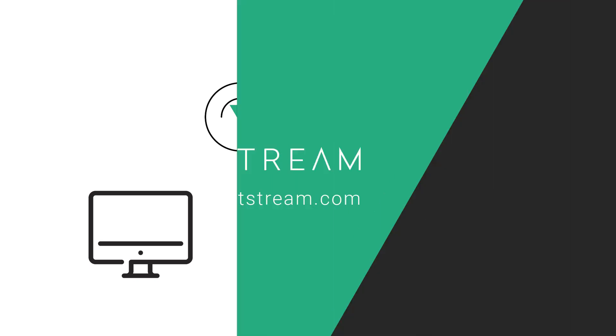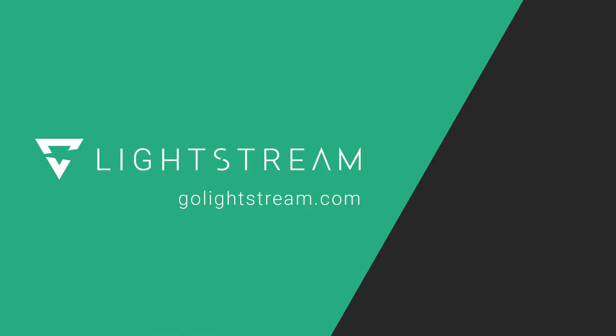To learn more about how to make the most out of Lightstream Studio projects, please check out our other YouTube videos or visit the knowledge base at golightstream.com.